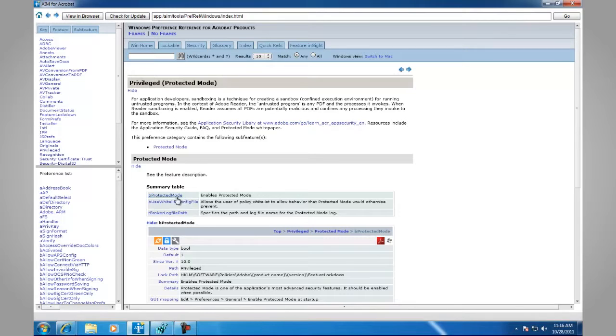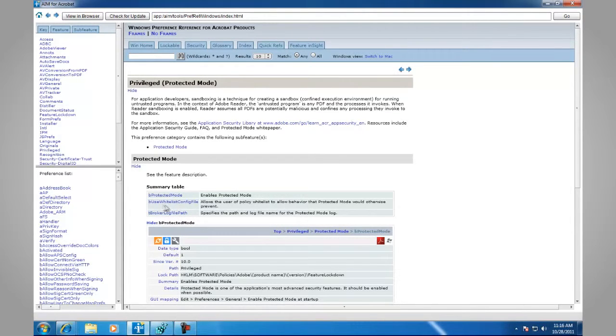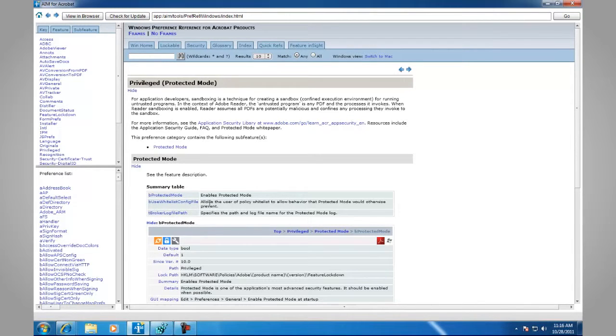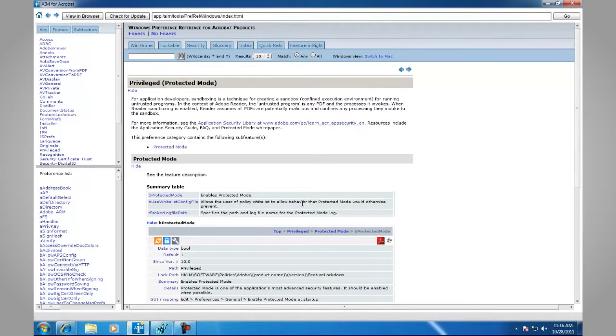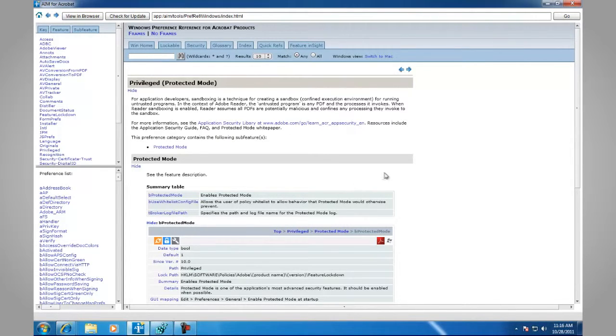It lists both Protected Mode and T Broker Log File Path. It also lists the whitelist config file. This allows the user a policy whitelist to allow behavior that Protected Mode would otherwise prevent. For more information, see the Preference Reference.